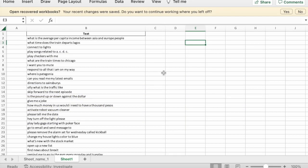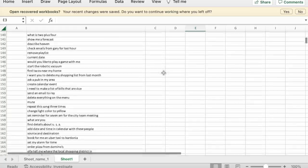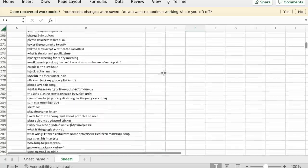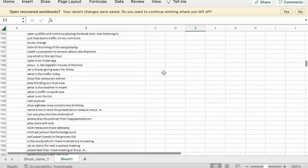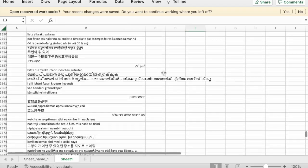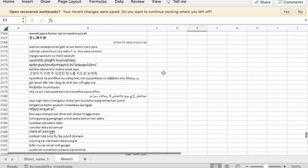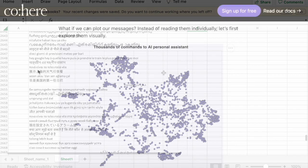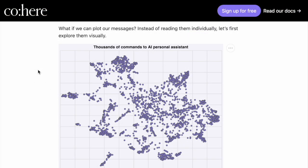These are 3000 sentences. They are commands to an AI assistant in multiple languages. We have a bunch in English here, and then towards the end we have many sentences in other languages. Using Cohere's multilingual embeddings model, we can plot a figure like this, where every sentence is a point, and sentences with similar meanings tend to be close to each other.